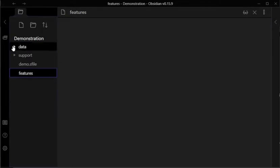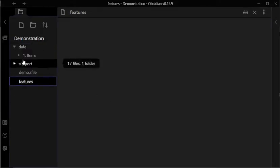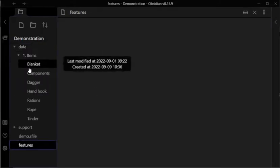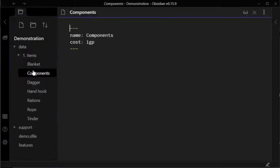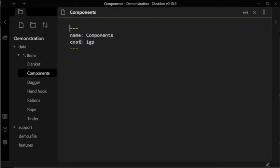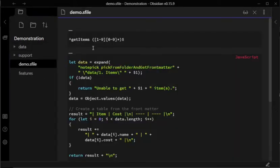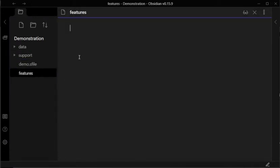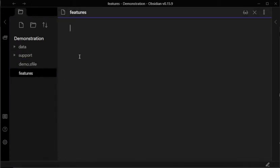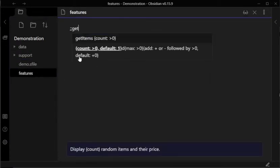I've set up this vault with data notes, in this case representing different items, each of which has a name variable and a cost variable. I've also set up a shortcut file with the single shortcut Get Items that you can call to produce a table of random items.